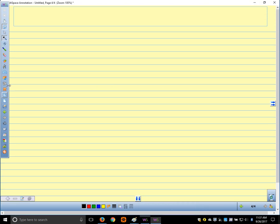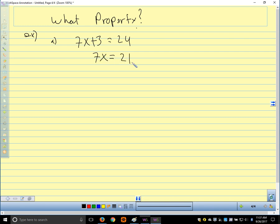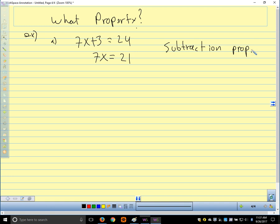For these examples, I'm just going to say: what property are we using? We'll have two steps and we want to know what property we use to get from the first step to the second step. Starting with 7x plus 3 equals 24, then going to 7x equals 21 — we subtracted 3 from both sides. What property tells us we can subtract 3 from both sides? Subtraction property. Your book would say 'subtraction property of equality,' but subtraction is fine.